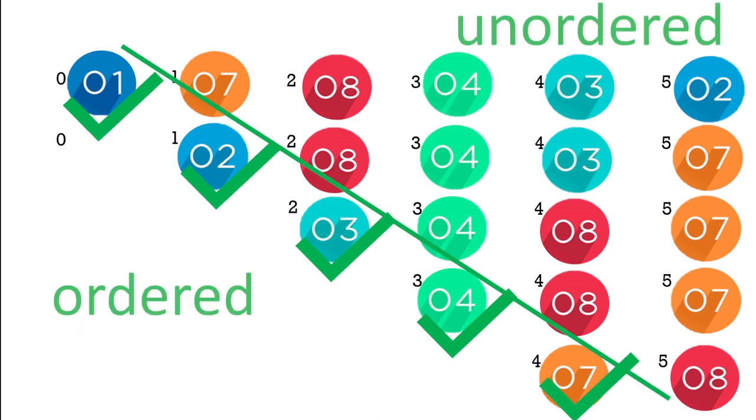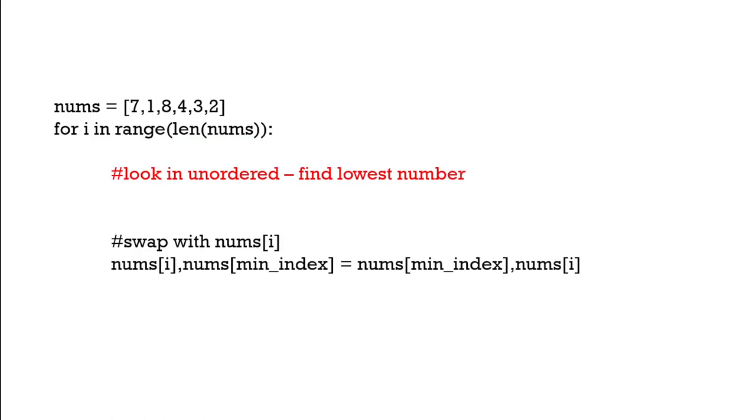So we can say the list has an ordered part and an unordered part. In our code we only need to look for the lowest number in the unordered part of the list, not from the beginning, just the beginning of the unordered numbers. Then when we find the minimum we swap with that lowest place of the unordered elements.